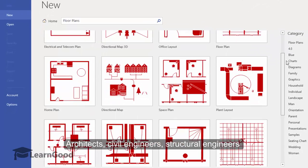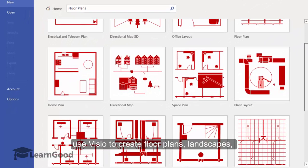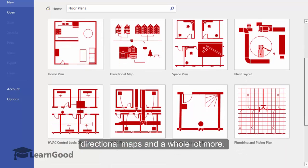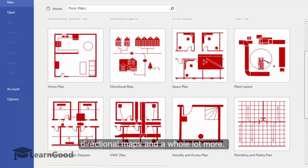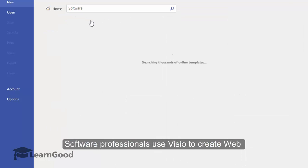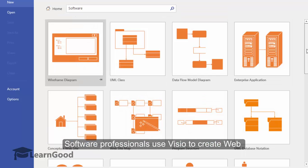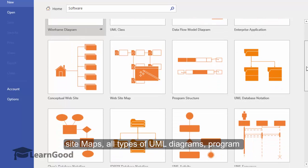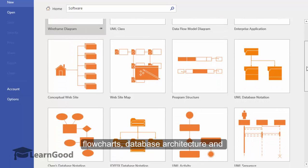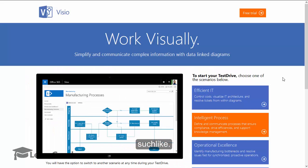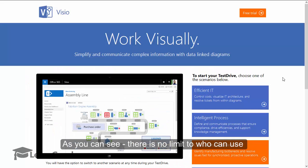Software professionals use Visio to create website maps, all types of UML diagrams, program flowcharts, database architecture, and such like. As you can see, there is no limit to who can use and how Visio can be used in your professional life.